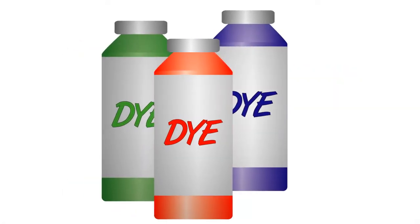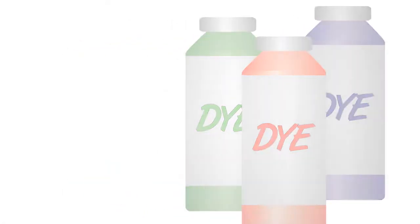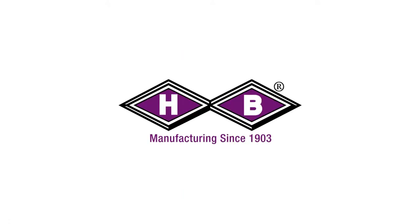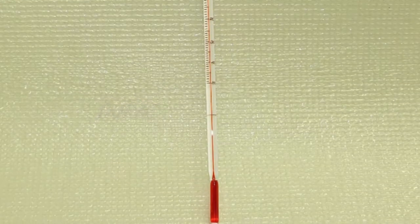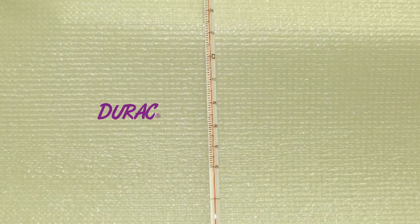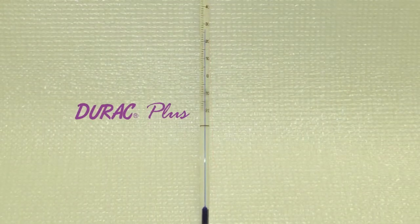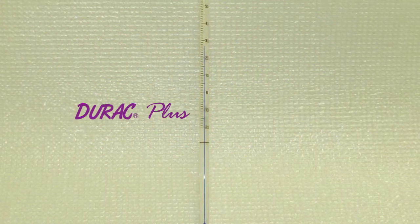When used in a thermometer, it is mixed with a dye. HB Instrument Company manufactures thermometers with mineral spirit dyed red for Durac brand thermometers and dyed blue for Durac Plus brand thermometers.